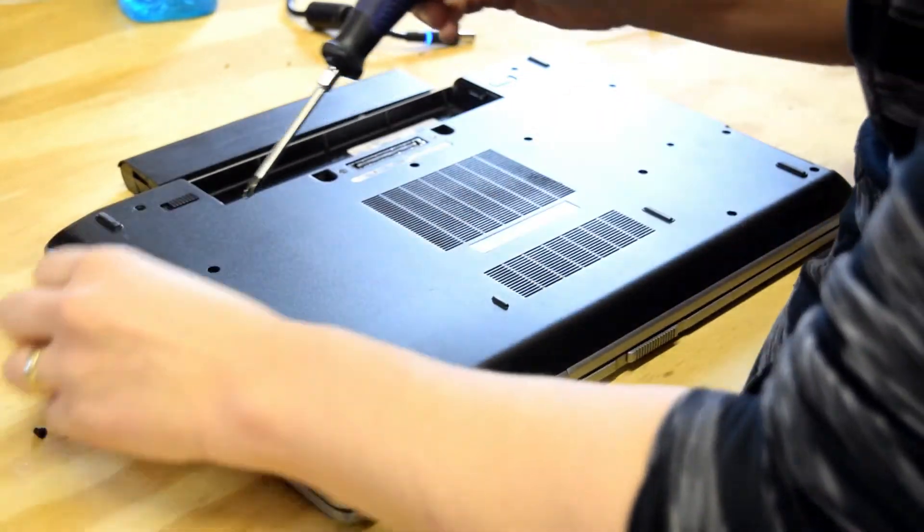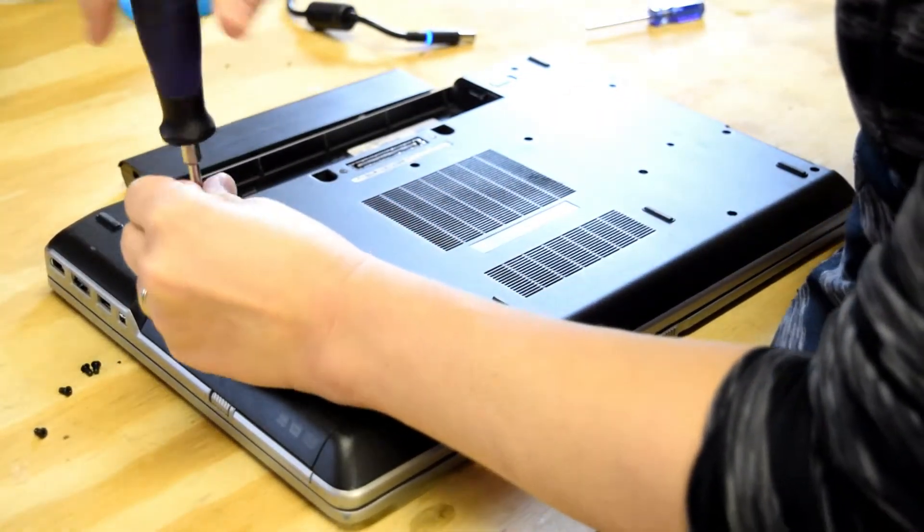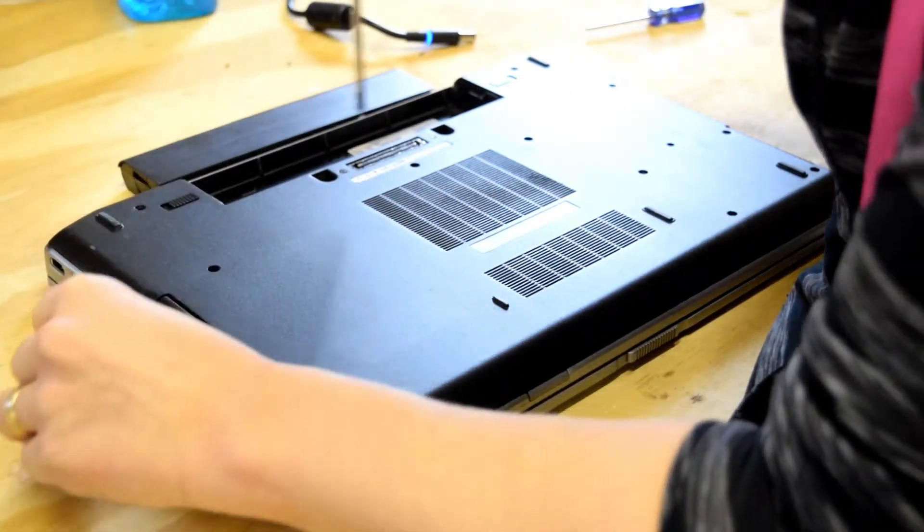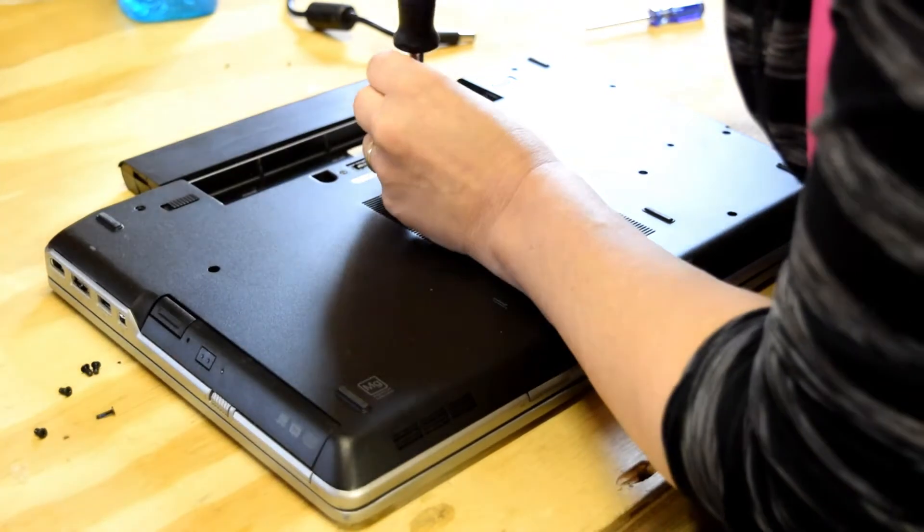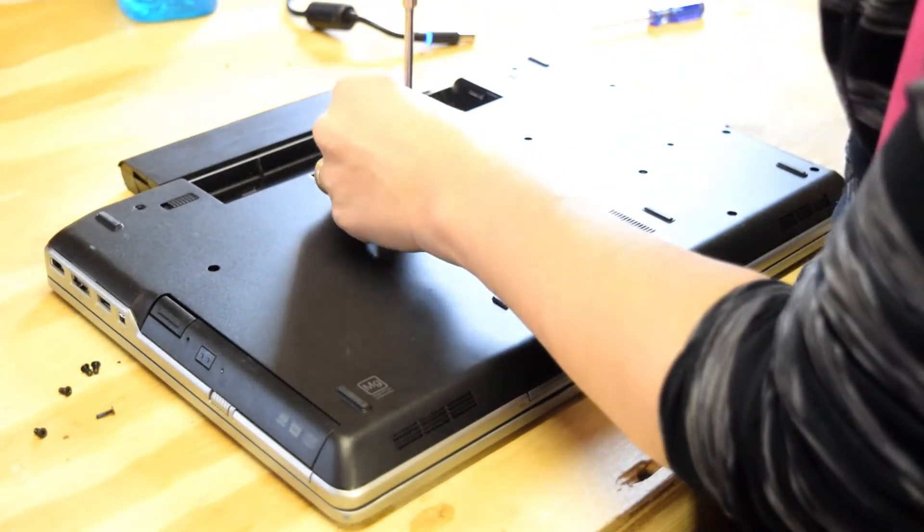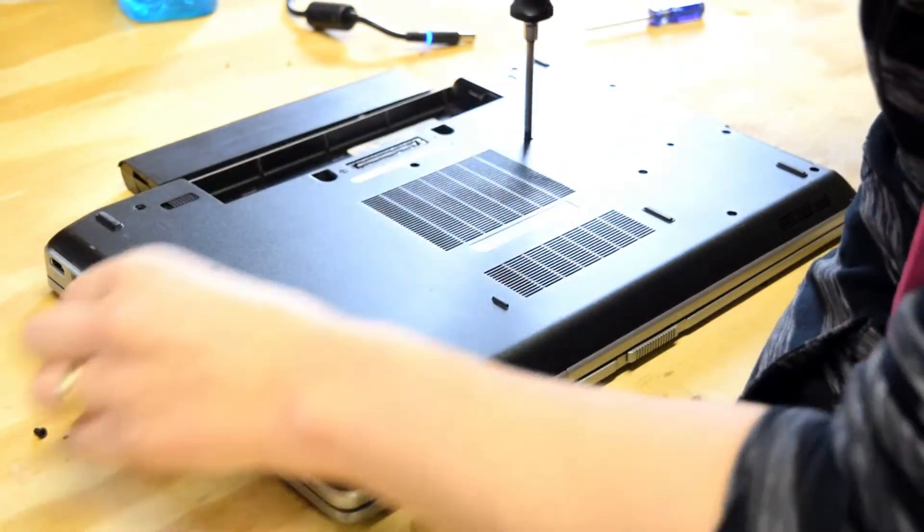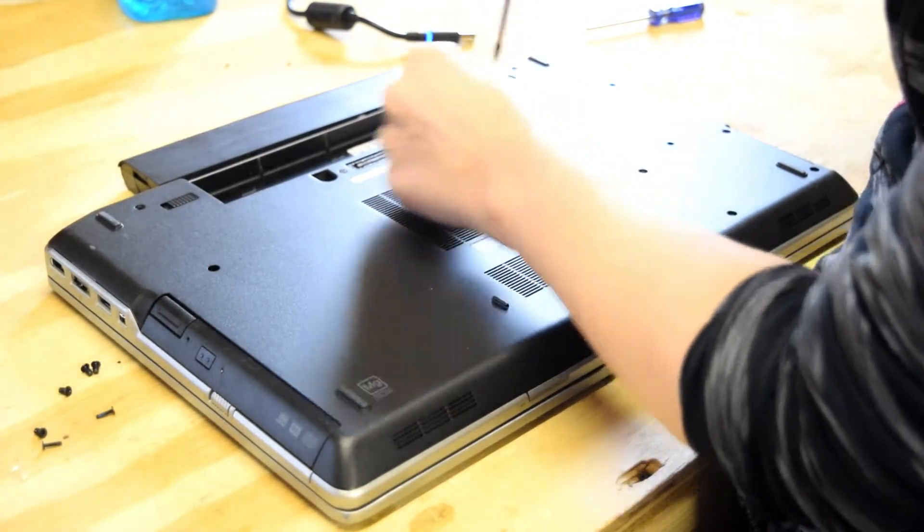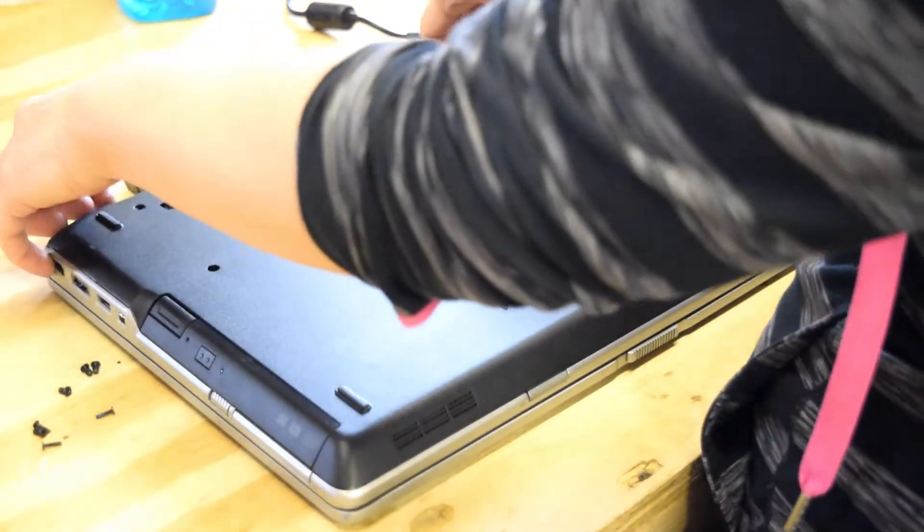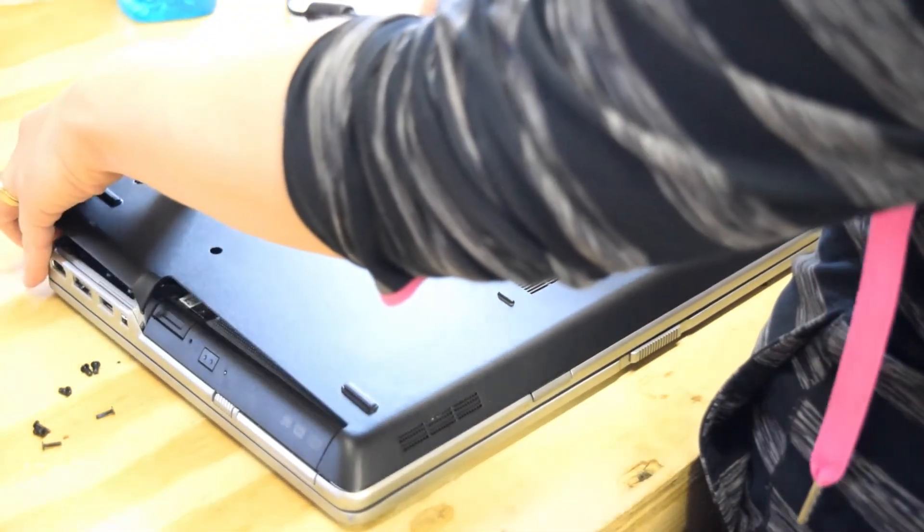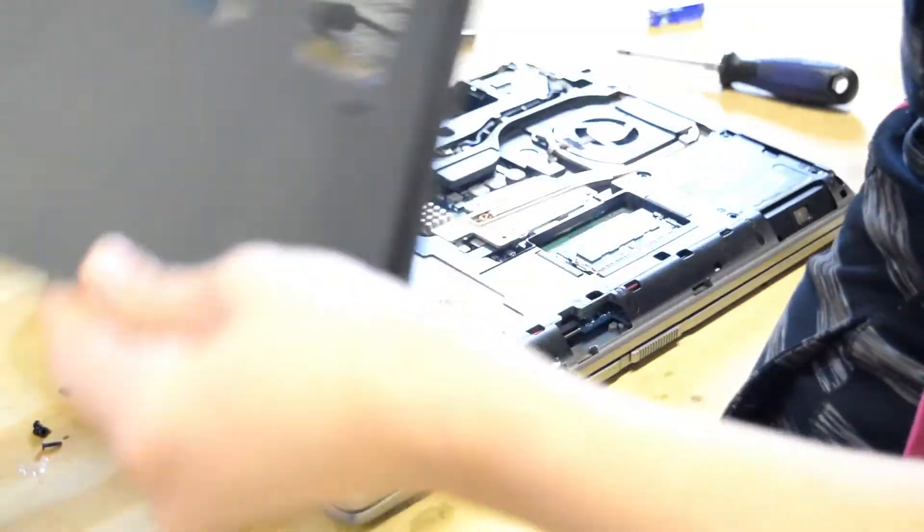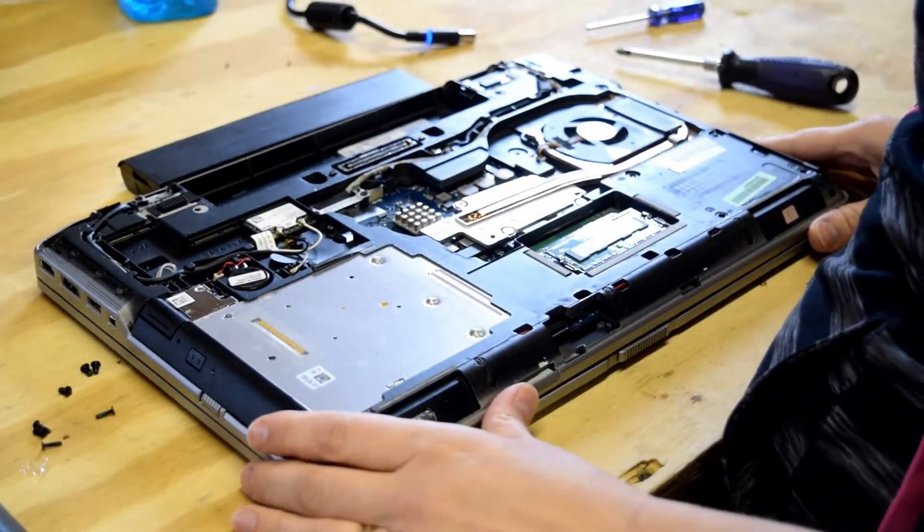Again, you would do this if you wanted to add memory or if you wanted to change a bad memory module. We have one off to the left side, one in the center, and one just right of center. Okay, now you got all the screws off. You just pry that bottom plate off and that's it.